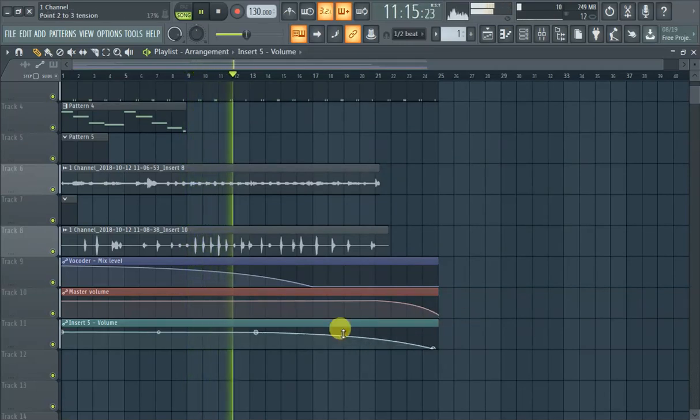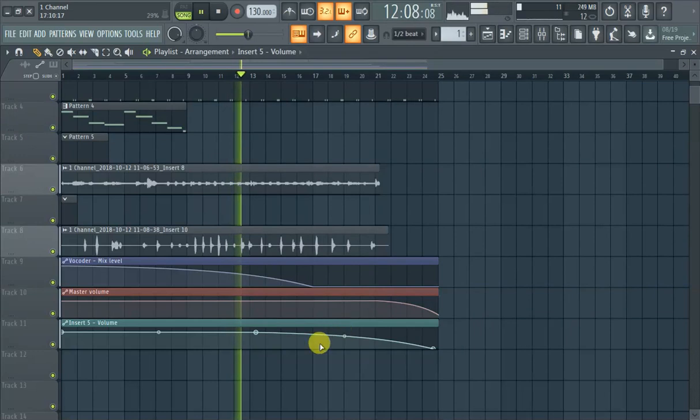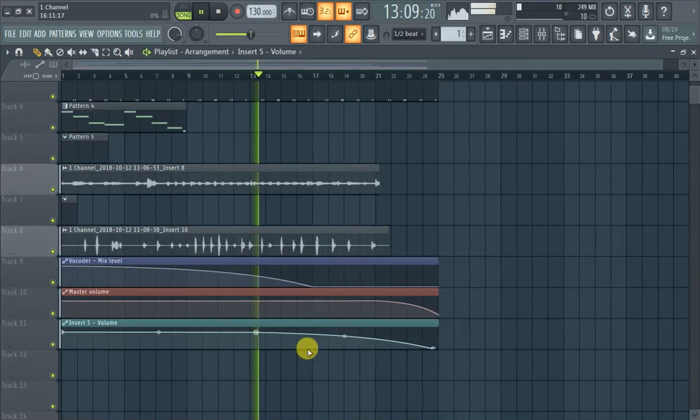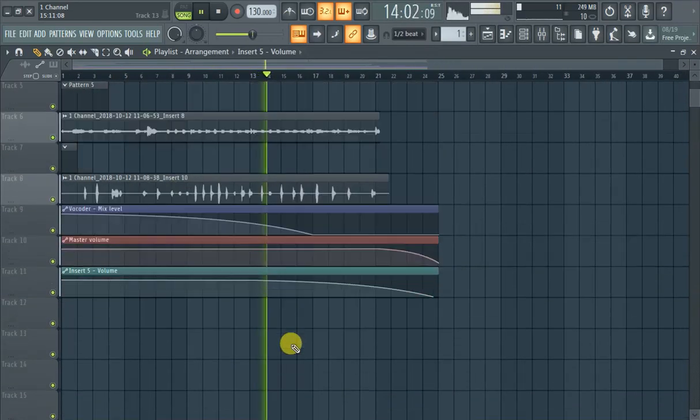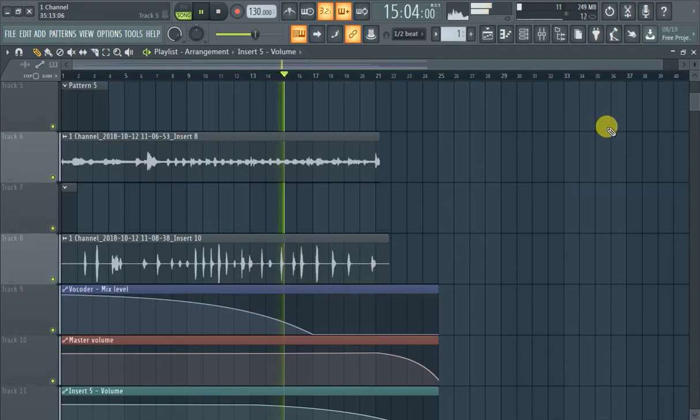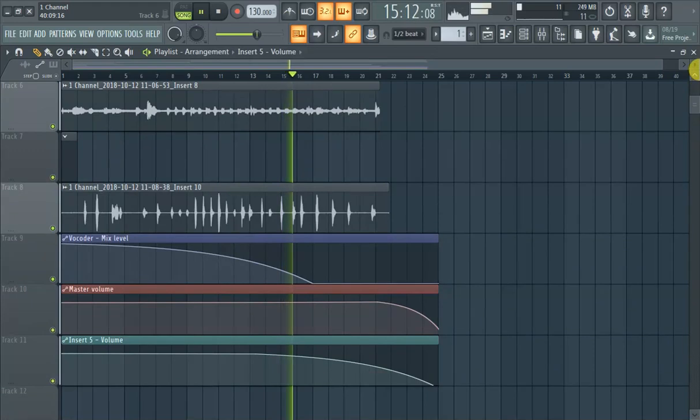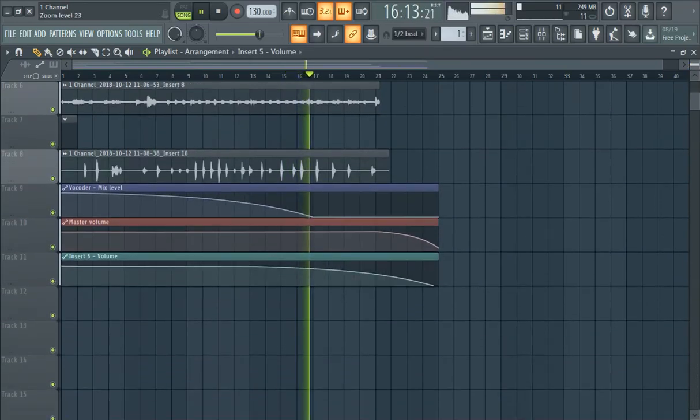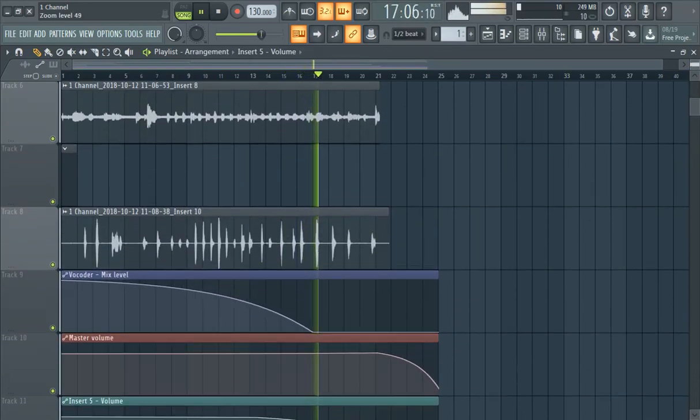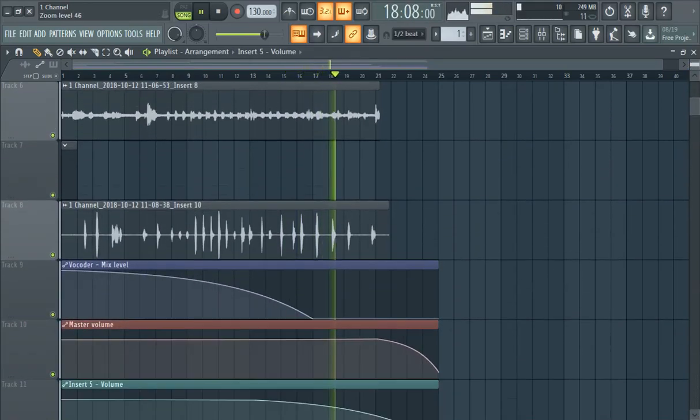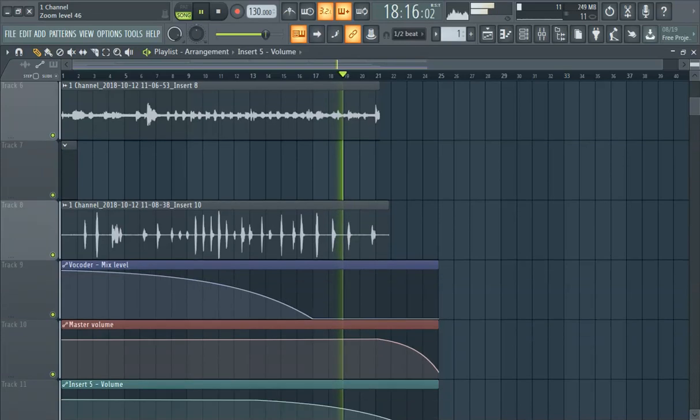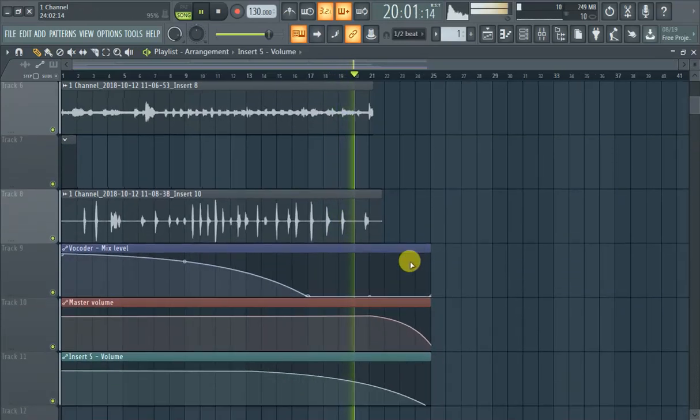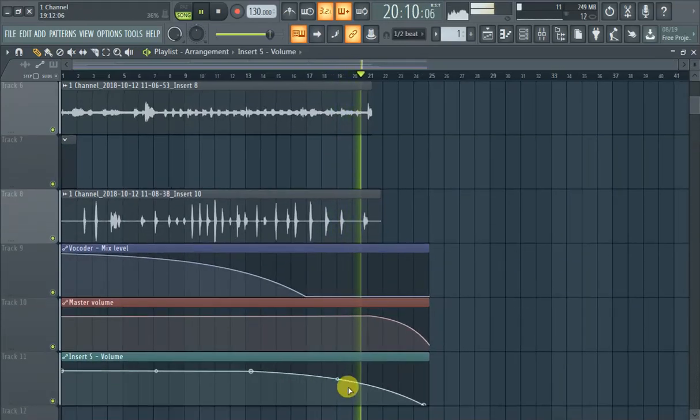When you're automation clipping, also hit control and, or sorry, alt, and then scroll on your mouse. Or you can do this, just click that, up and down. And it makes it so you can control that a little bit better and easier.